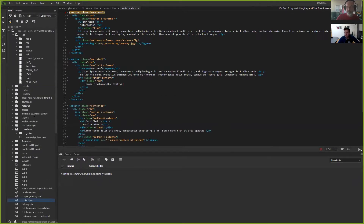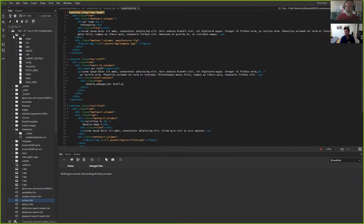Any questions at this point, Dave, or from the audience? I know I went through that kind of fast, but I wanted to give people an overall idea of how all these things work in harmony together.